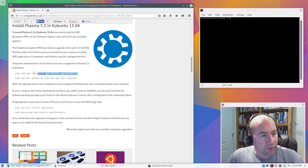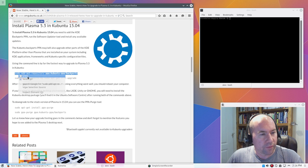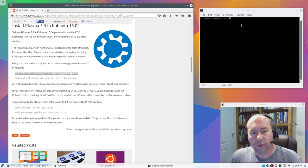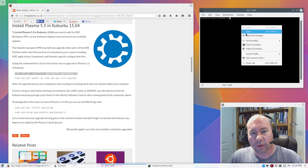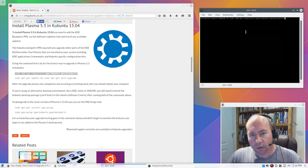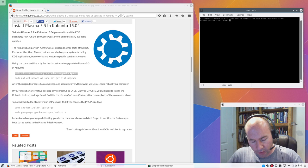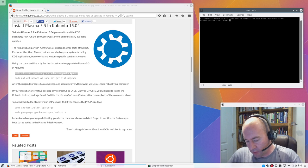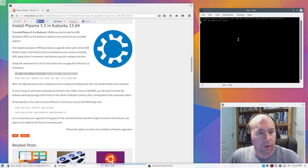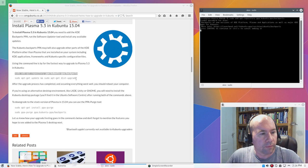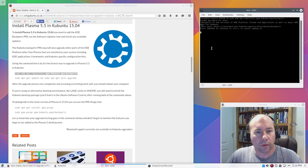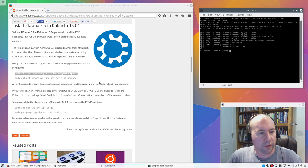So, we're just going to add this PPA here. Put that in, put in our password. Press enter to continue.